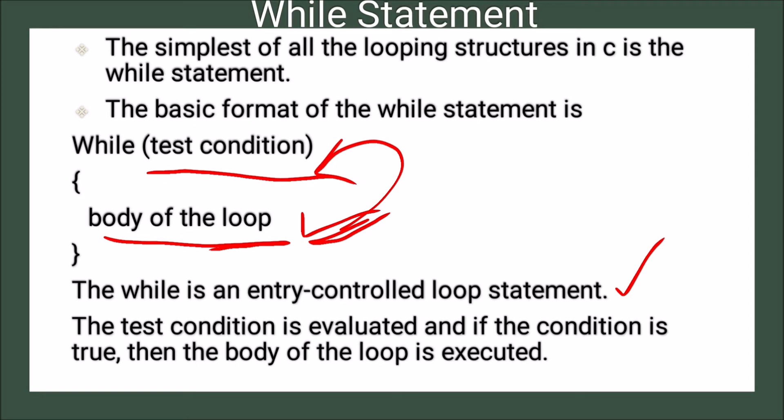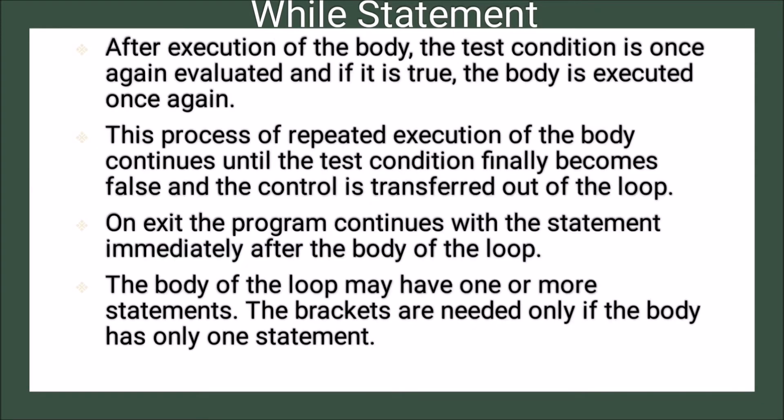Up to what? Up to the test condition is false. So if it is true, the body is executed once again. This process of repeated execution of the body continues